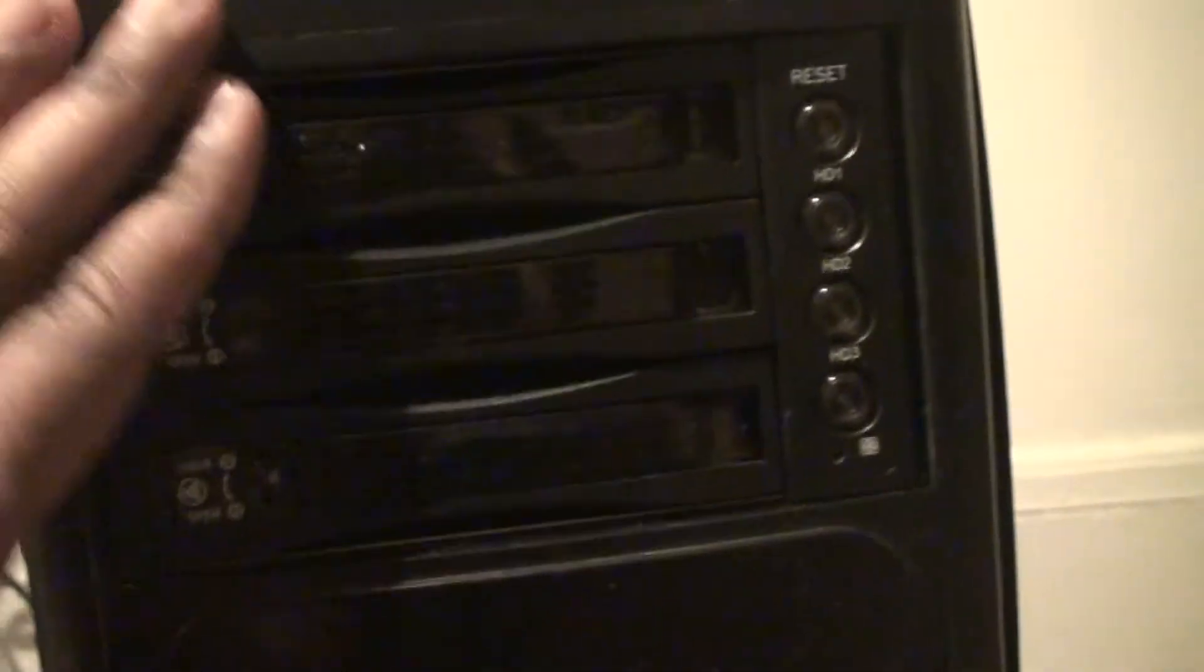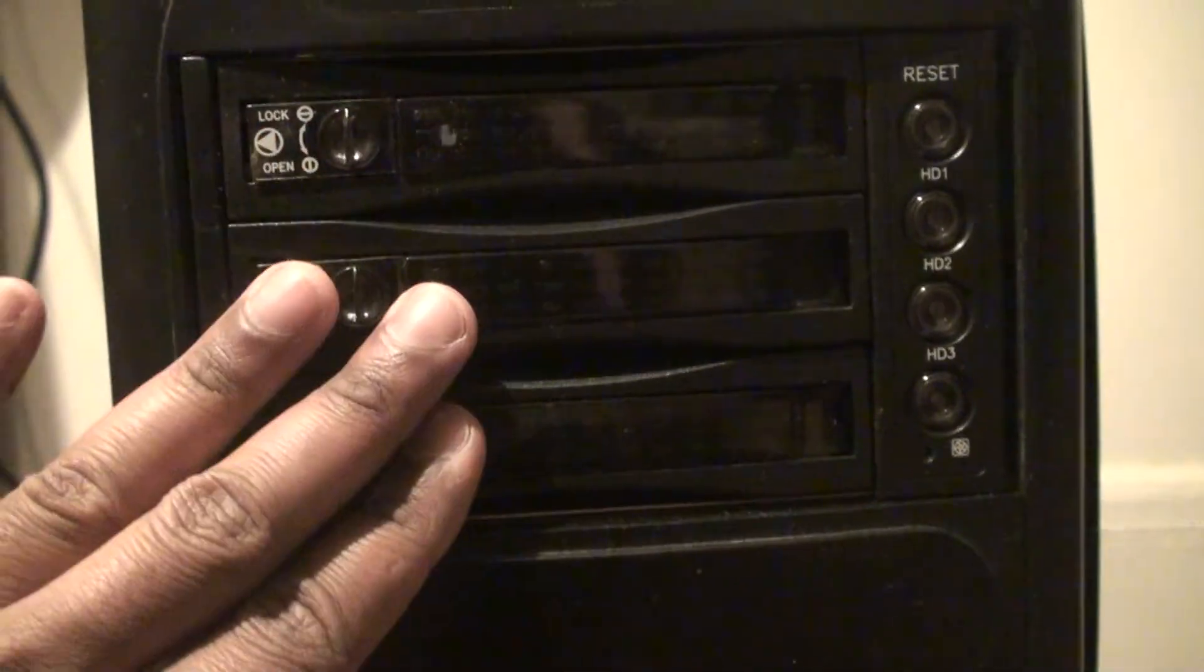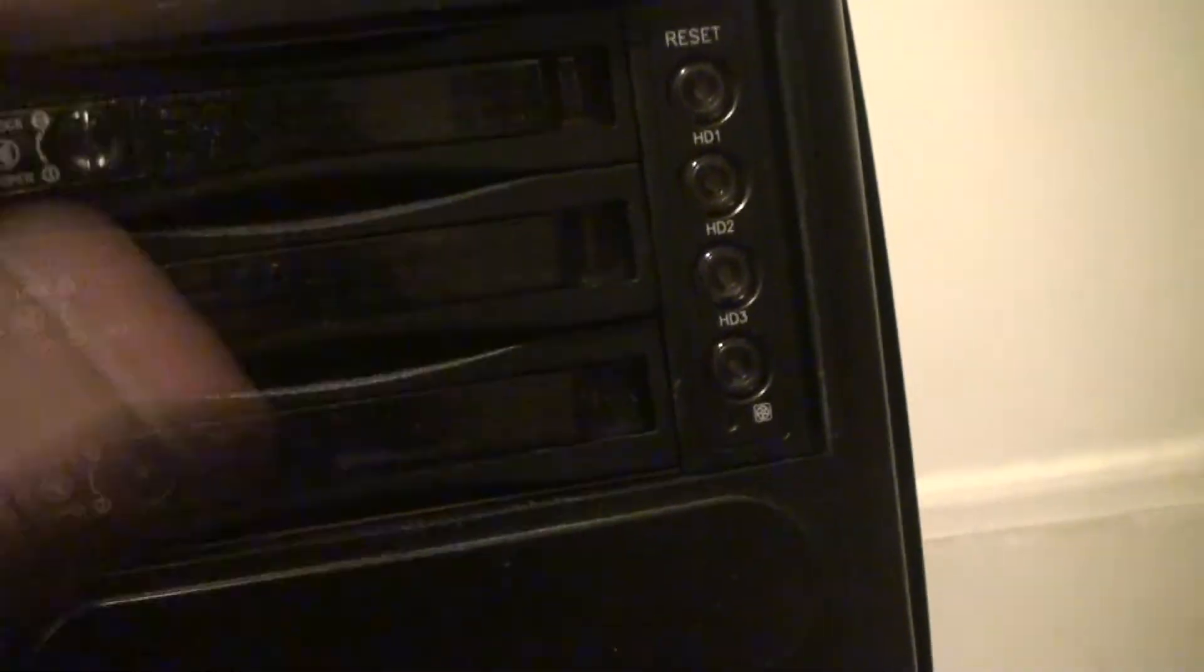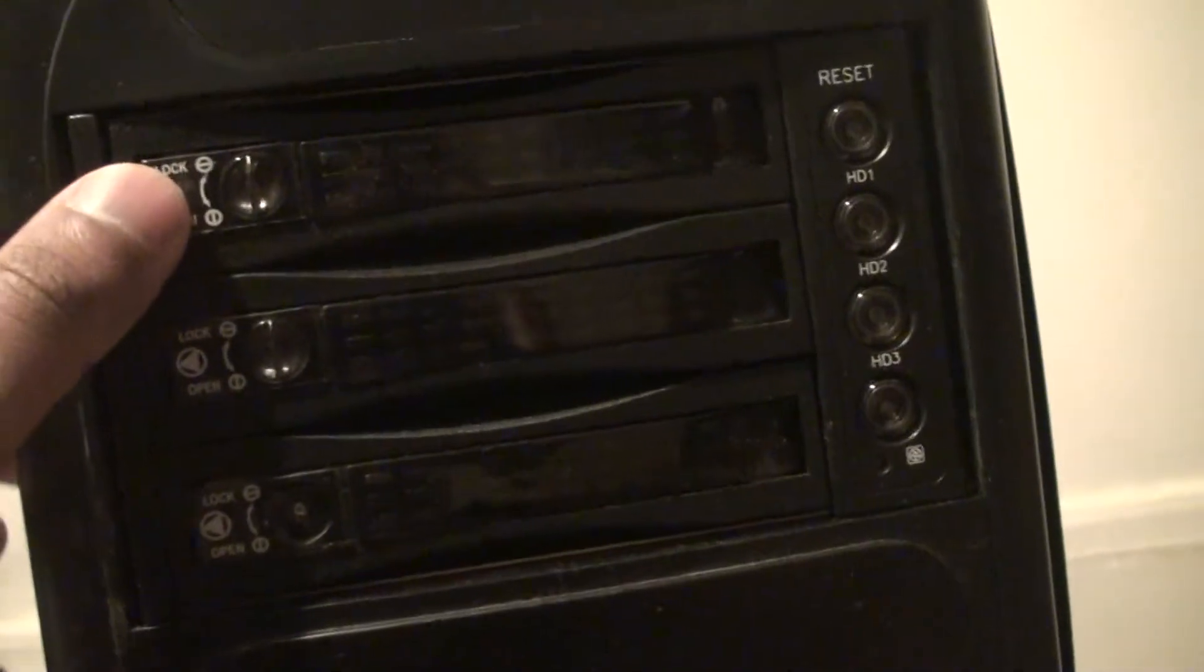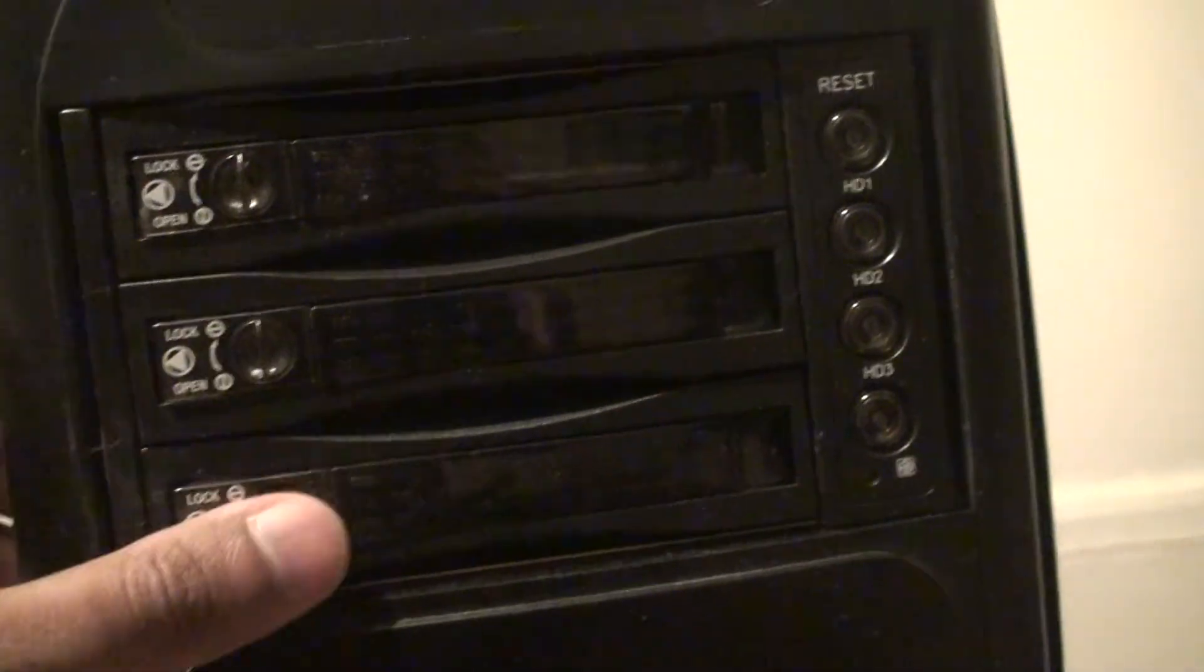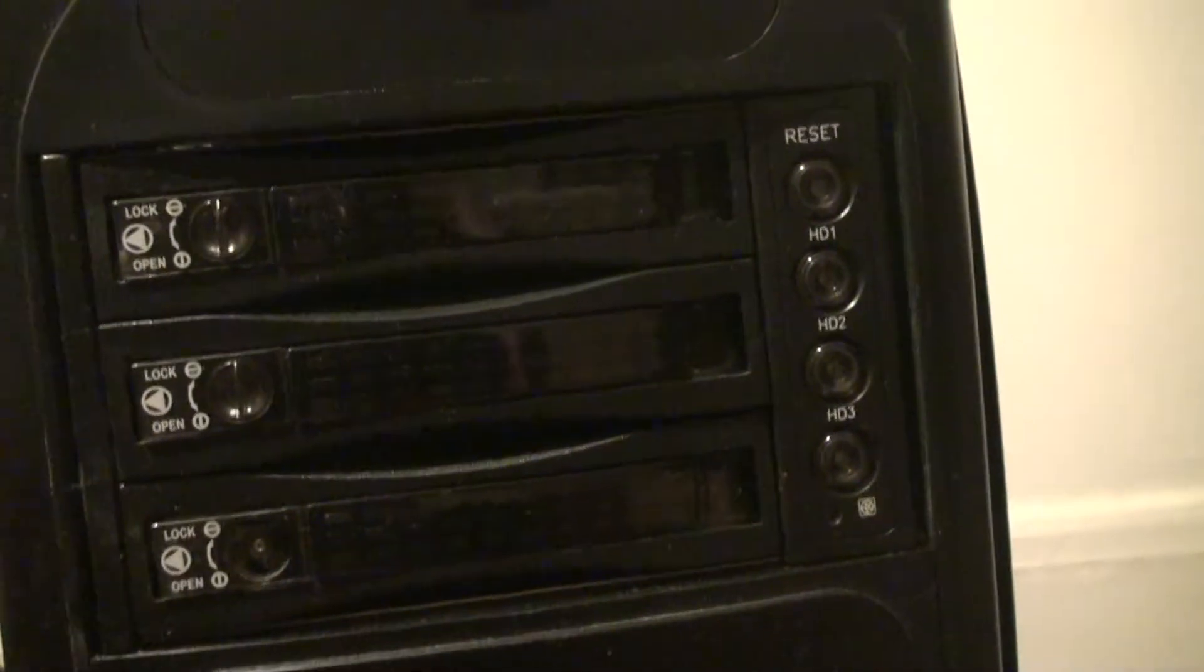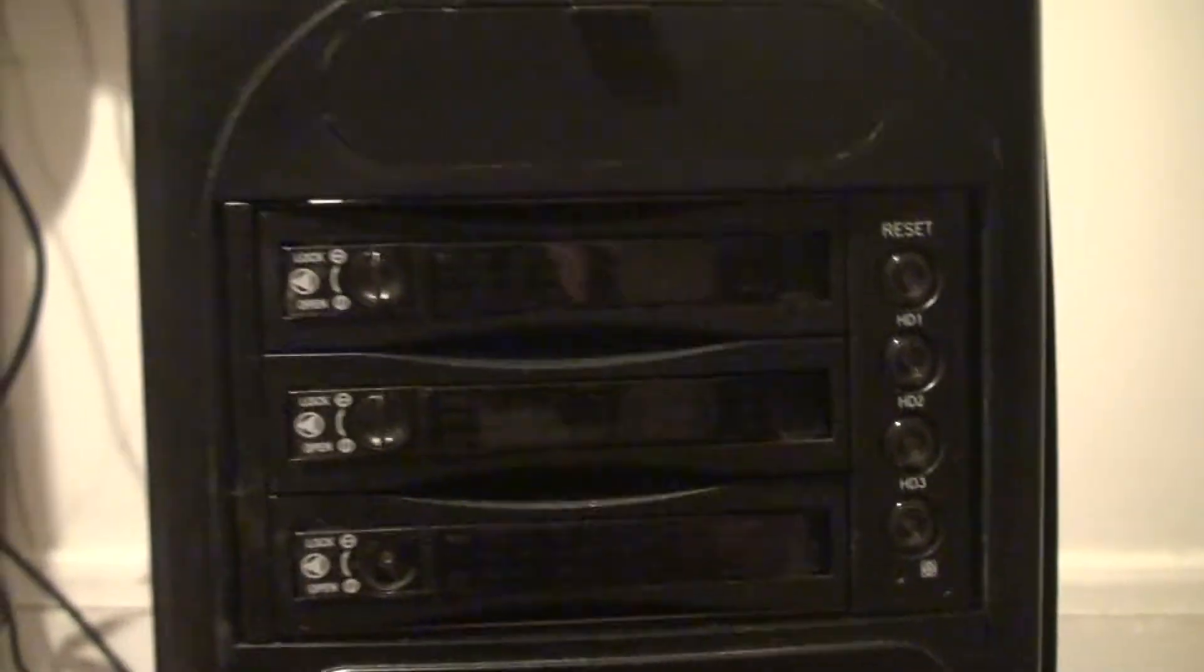This was where the original 80 gig hard drives were, the three I showed you on the other side. The reason I took those out and put it inside the computer is because I want these easily accessible, these two hard drives, and if I want I could turn it on and off here and not use it at all.